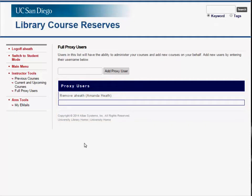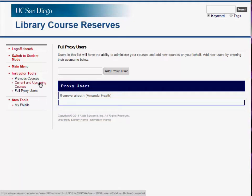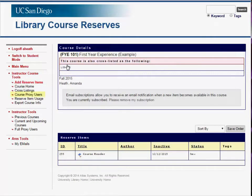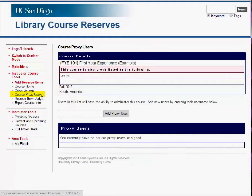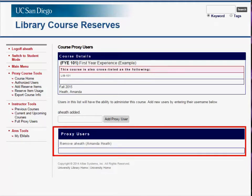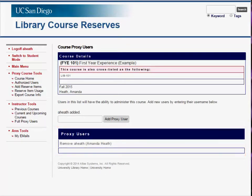To add a course-specific proxy user, navigate to the Course Details page for a specific course. From here, click Course Proxy Users from the left menu, then input the individual's AD username to give them administrative permission for the individual course. Once assigned, course proxy users will be able to log into the Course Reserve System with their AD username and password.